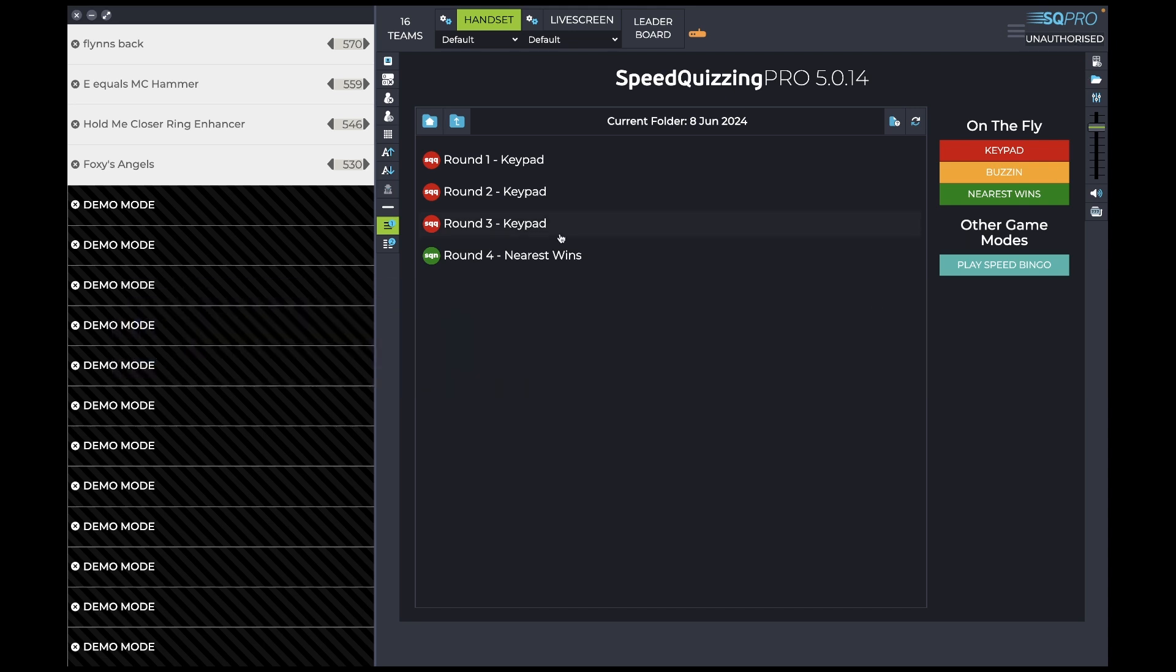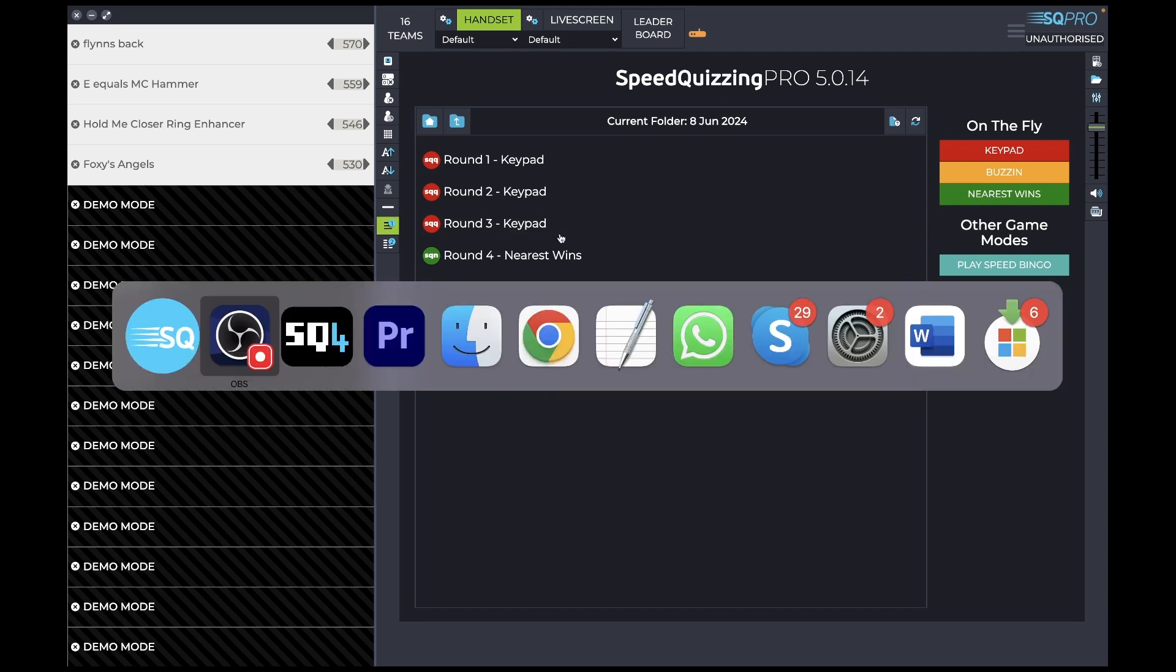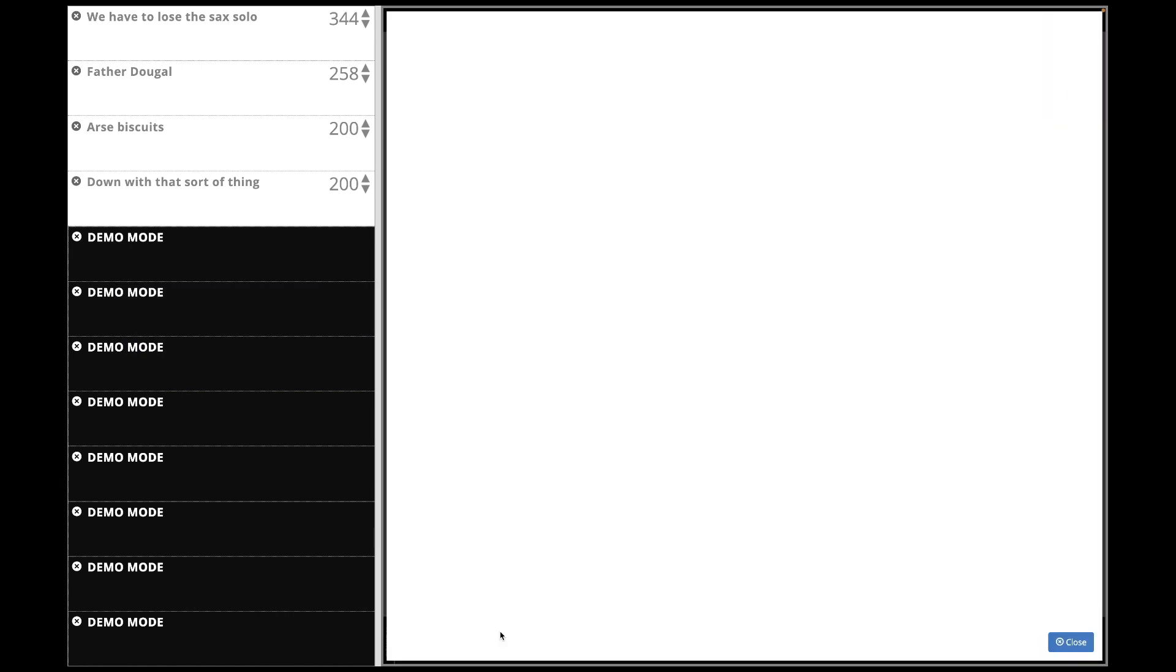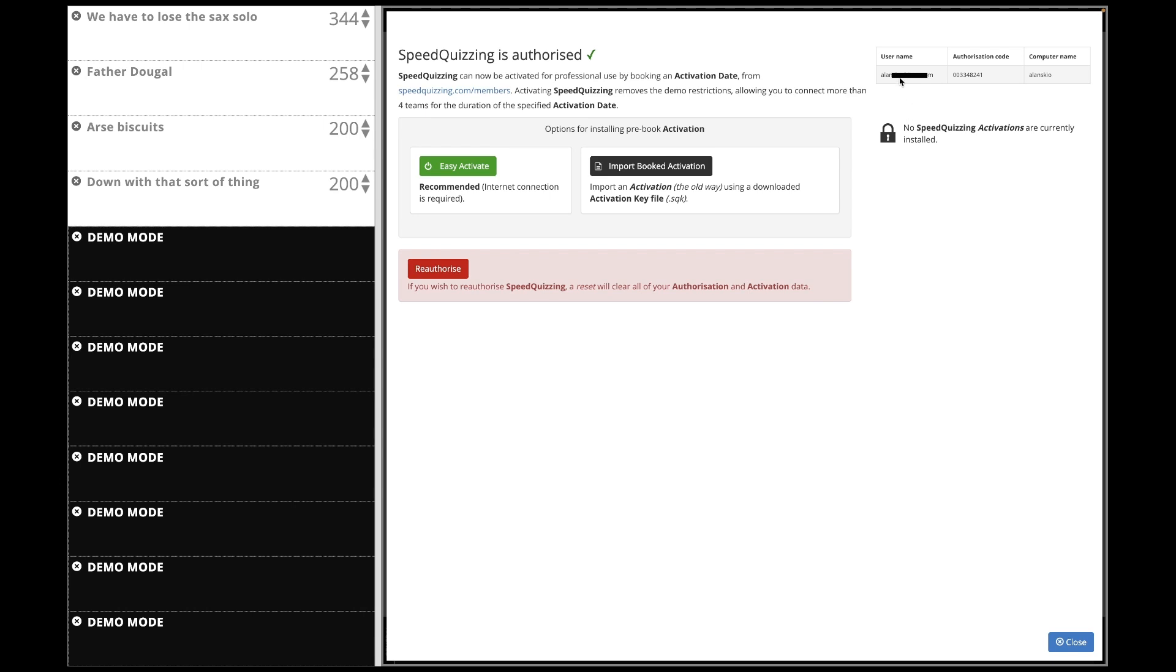And in SpeedQuizzing 4, you'll notice it's down here rather than up in the top right hand corner. I'm going to click on demo mode and I'm looking up here so I can see my username, which is blanked out for you. But the important thing is the computer name. So I've got it for some reason, Alanskio, A-L-A-N-S-K-I-O. So I need to get that exactly the same.